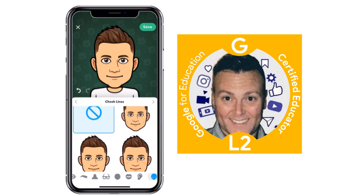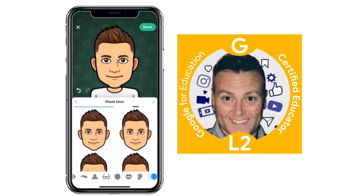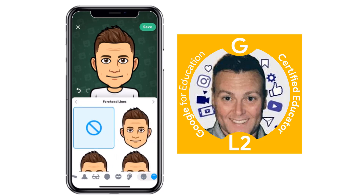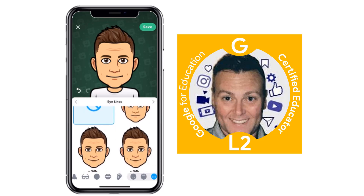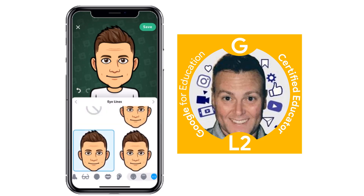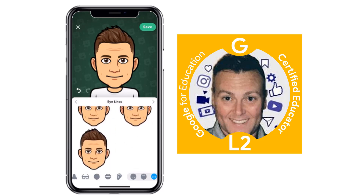Then you've got cheek lines, and there are a couple different features for this. Forehead lines — I'm a little bit older now, so we can do that. Eye lines — yeah, that looks a little bit better.